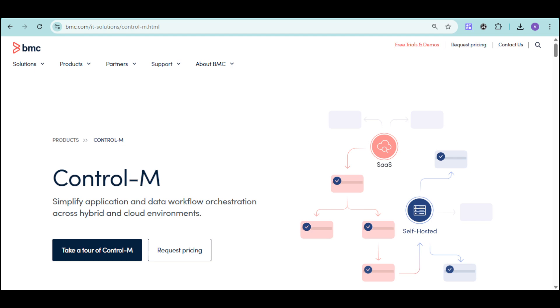With Control-M, you gain complete end-to-end visibility of your data pipelines and workflows. The platform supports cross-application and cross-platform scheduling, job dependencies, workload balancing, and event-based job execution.